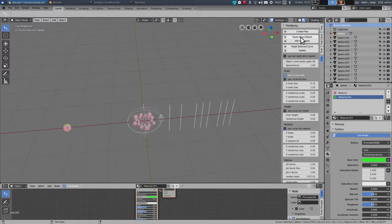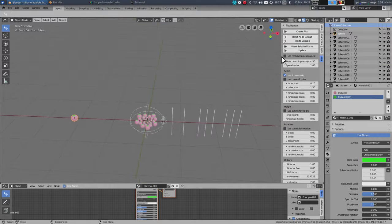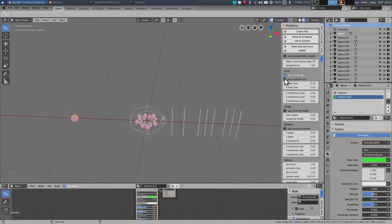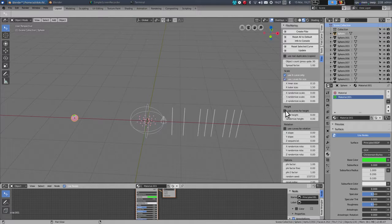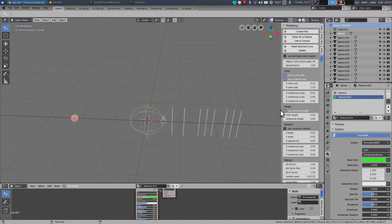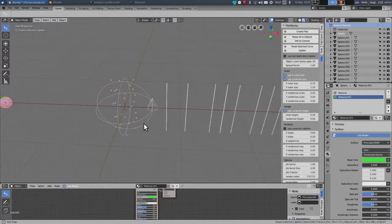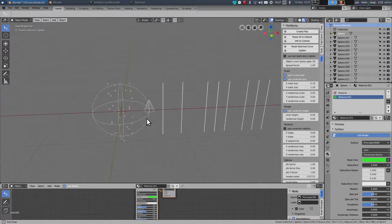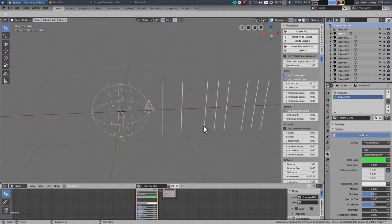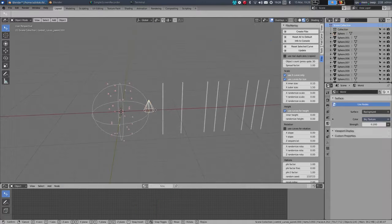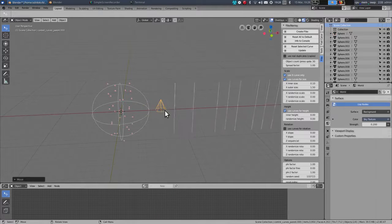And now I select it and press Create Fibo, and I press Reset to D4. And then I select Use Curves for Size, Use Curves for Height. And now I can use these curve objects to change the structure.